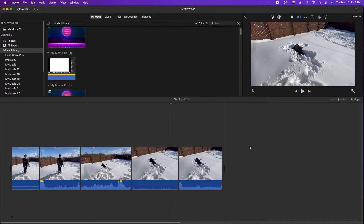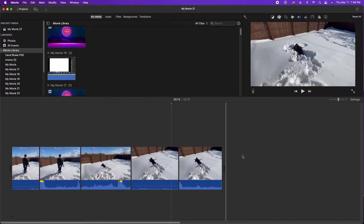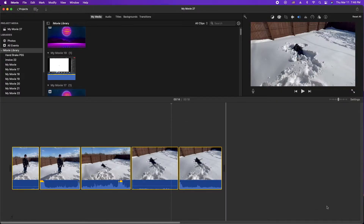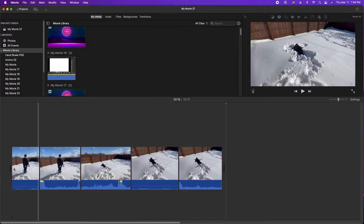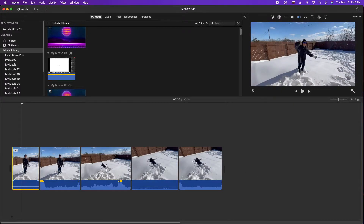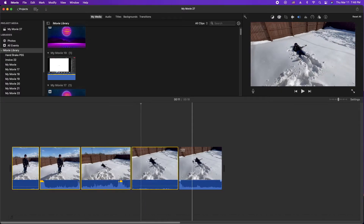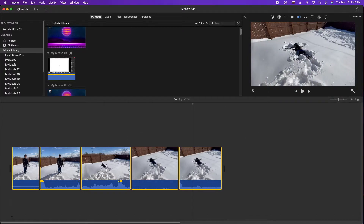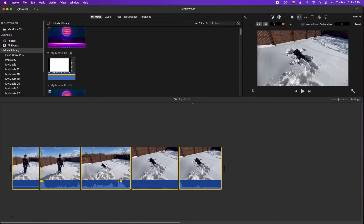First thing you're going to do is actually kind of lasso all the clips. Use your mouse or your trackpad or whatever and just select all the clips. You can do it that way, or you can hold the shift key and click on each one at once and you get the same effect. Next, go up to the volume here, and use the slider — what it's going to do is bring the volume of every clip to the same level.